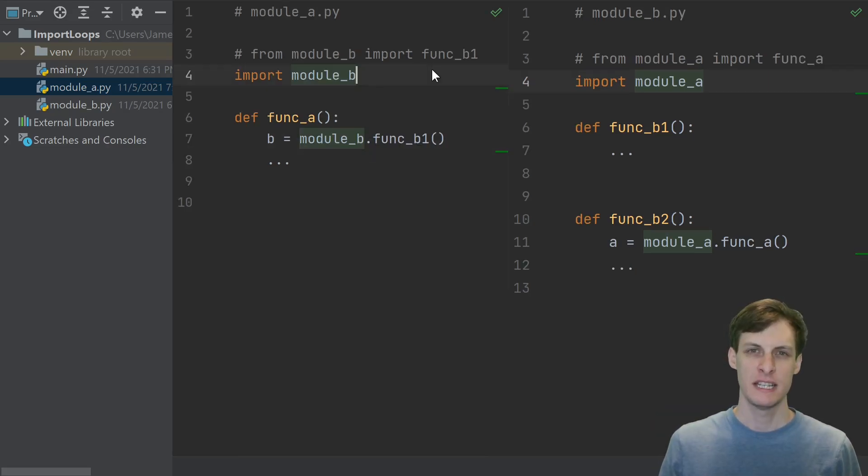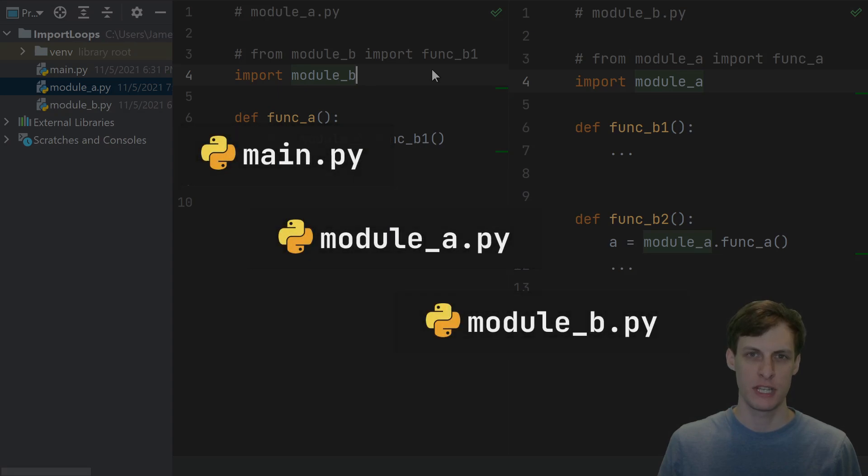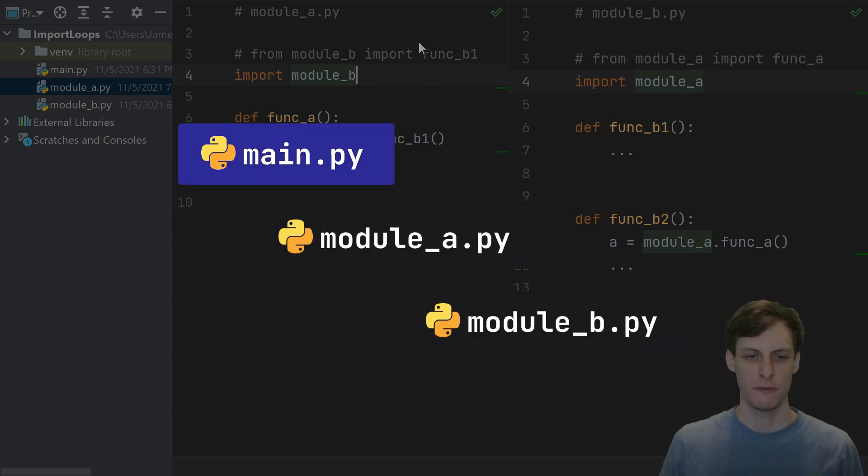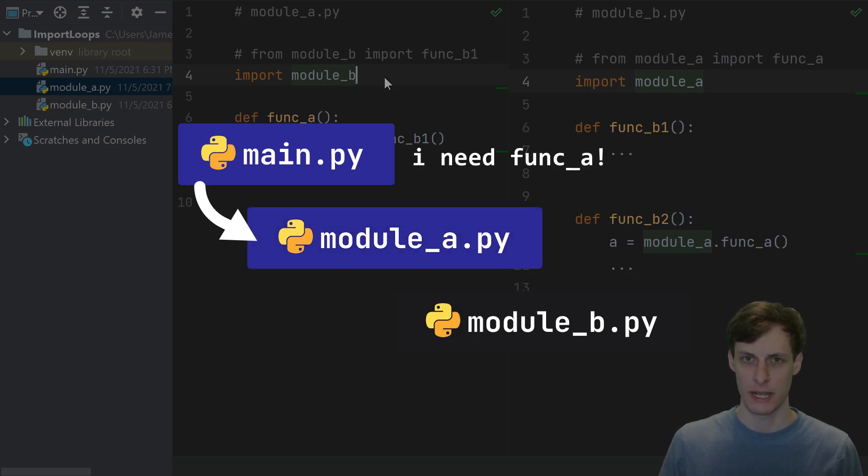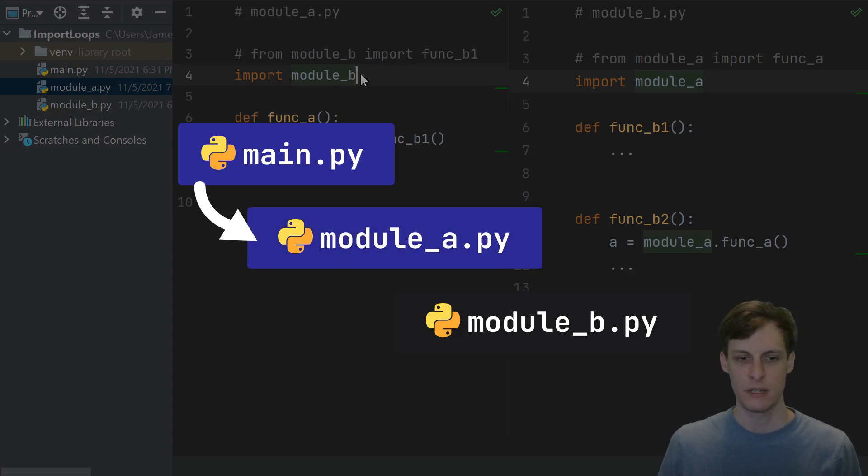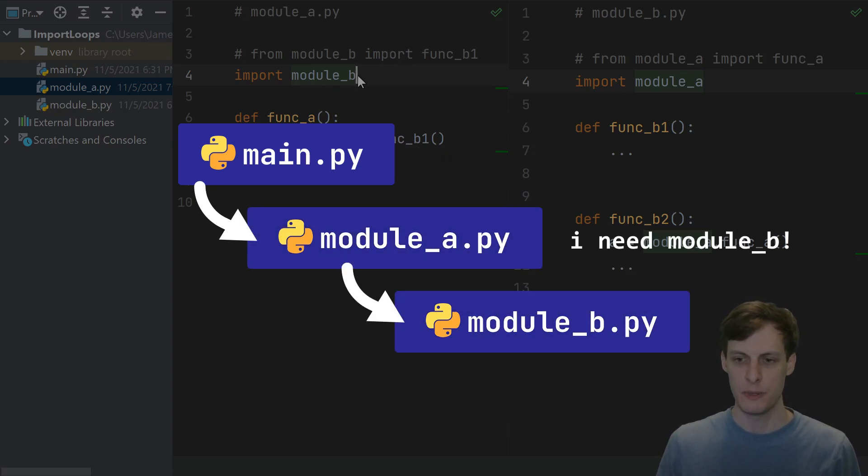Go ahead and do this conversion for all modules involved in the cycle. Let's see how this resolves the import cycle at runtime. First, our main function tries to import something from a, causing a to start running. In a, we get to the import module b, which triggers b to start running.